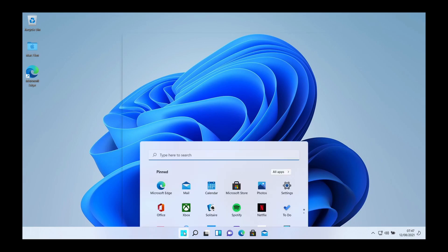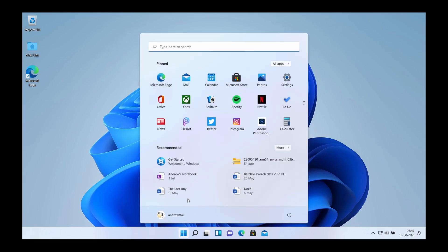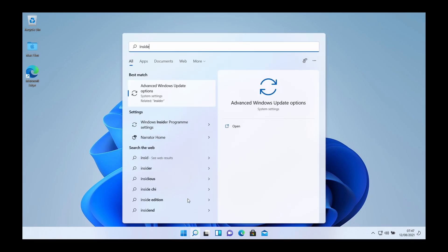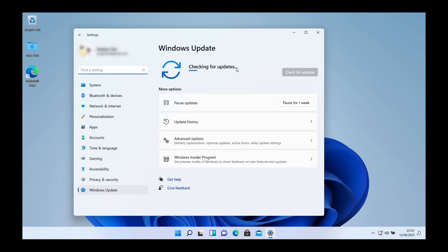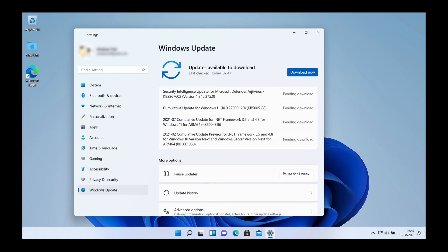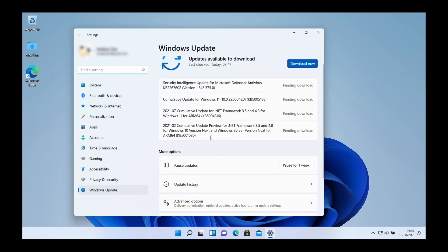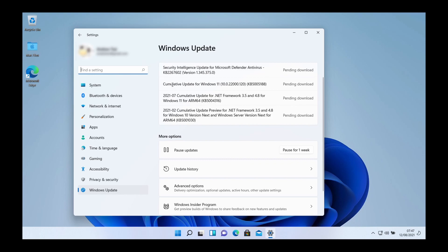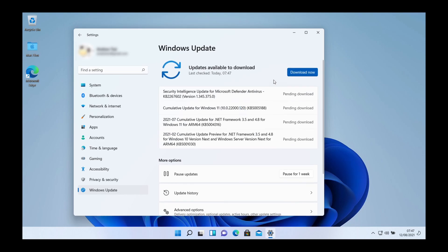Once we're logged in again I'm going to go back to my insider settings. Now it's checking for updates and we can do the latest Windows build. Here we are we've got some cumulative updates and then the 120 build. I'm going to download this now and get absolutely up to date with the latest dev channel build.